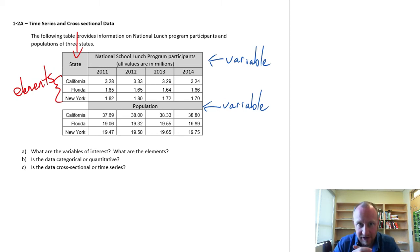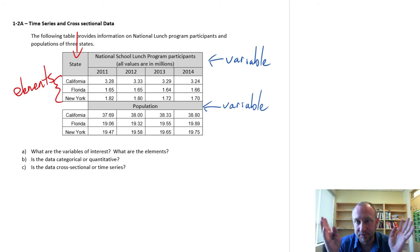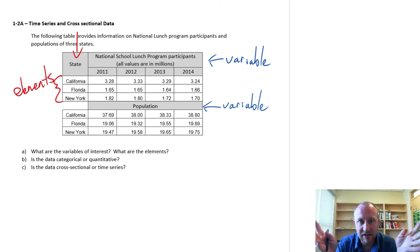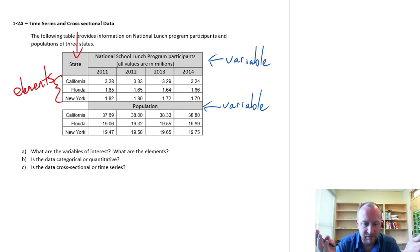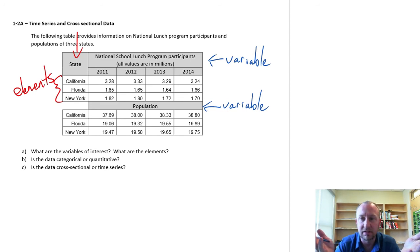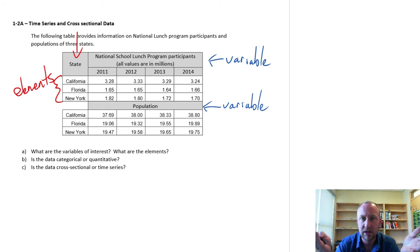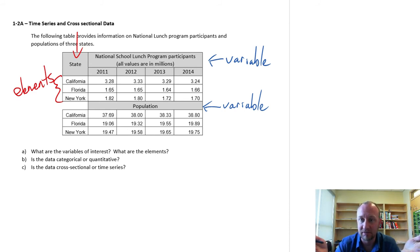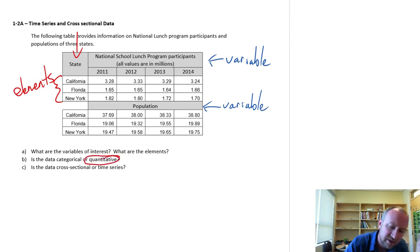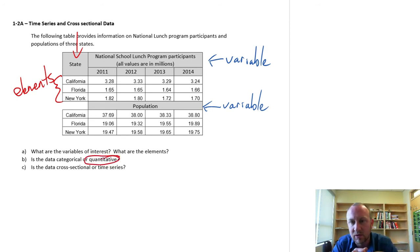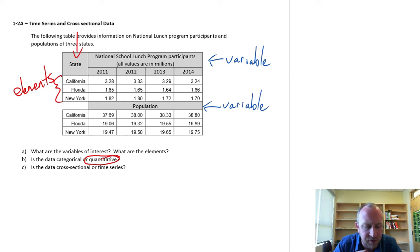Rather than go through all of this detail, here we can look at this data. It looks like it's all ratio data. Everything here satisfies all of the criteria for ratio. And so, by definition of being ratio, it must be quantitative. So everything here is quantitative information.